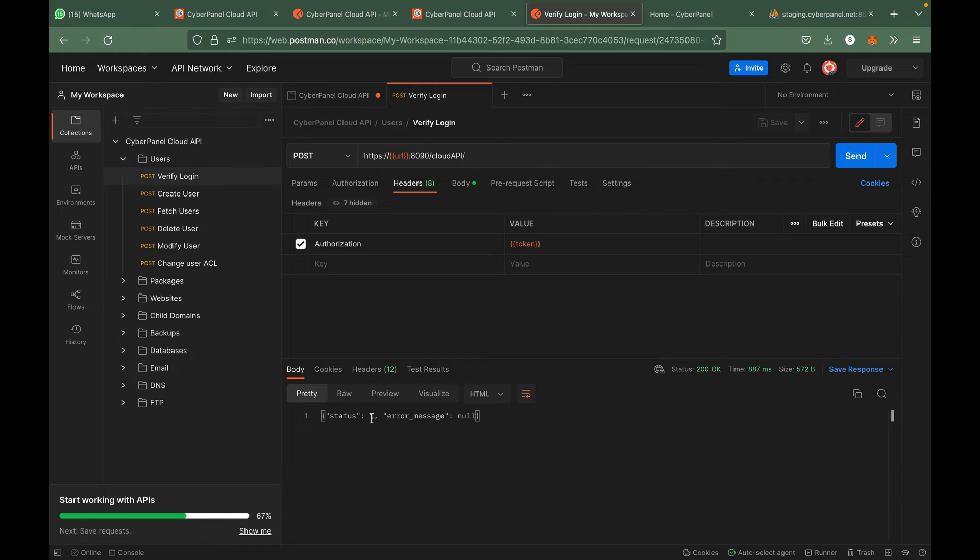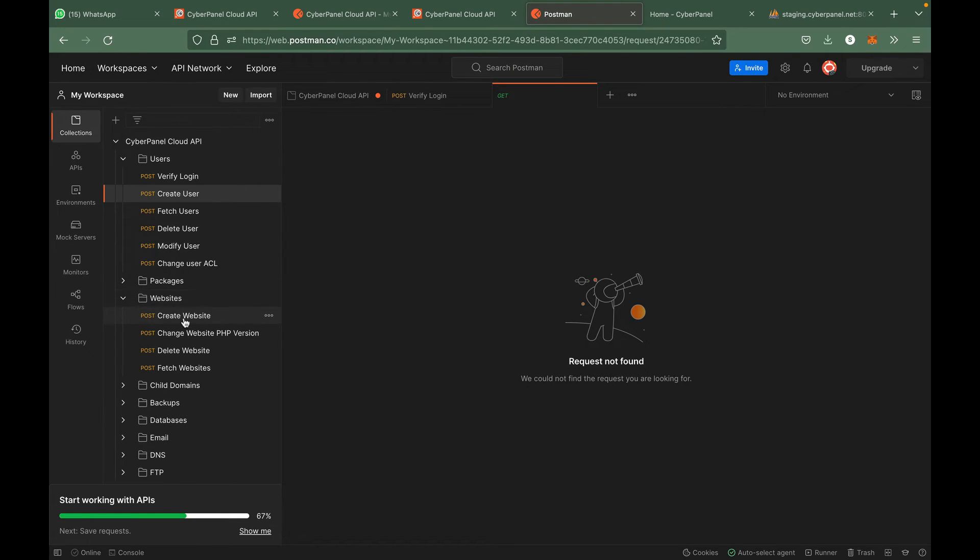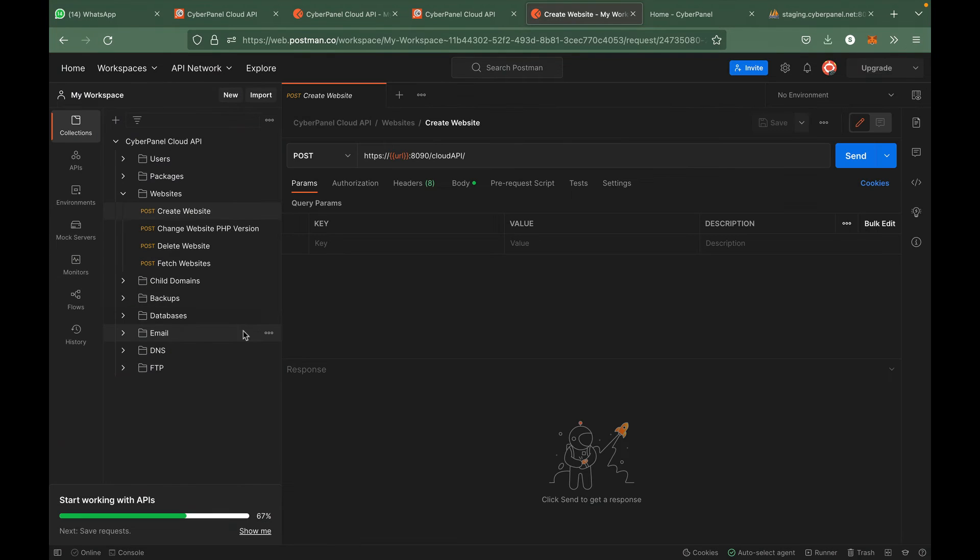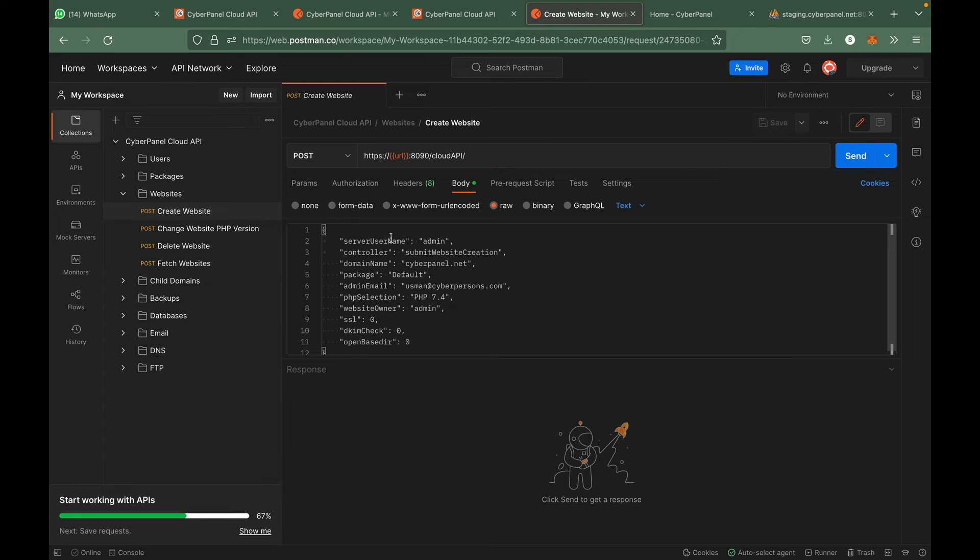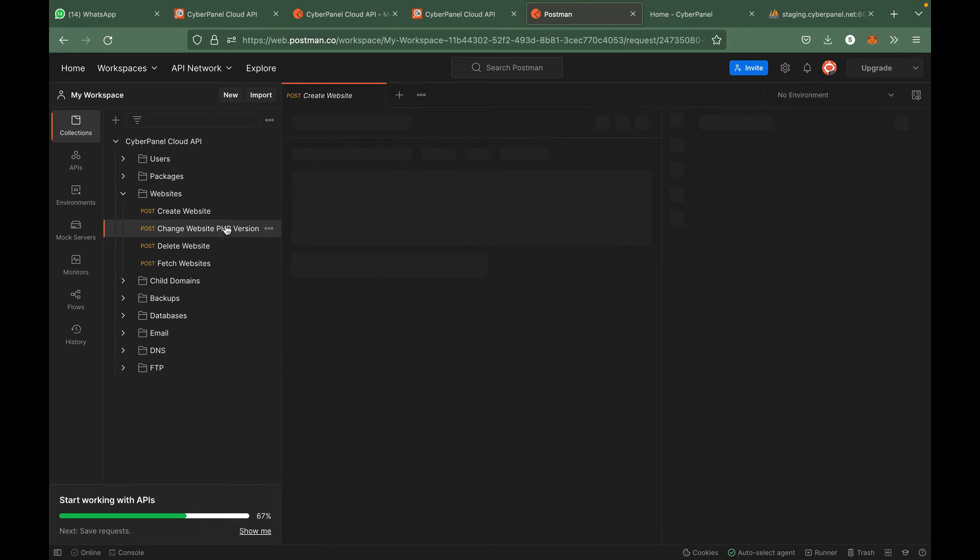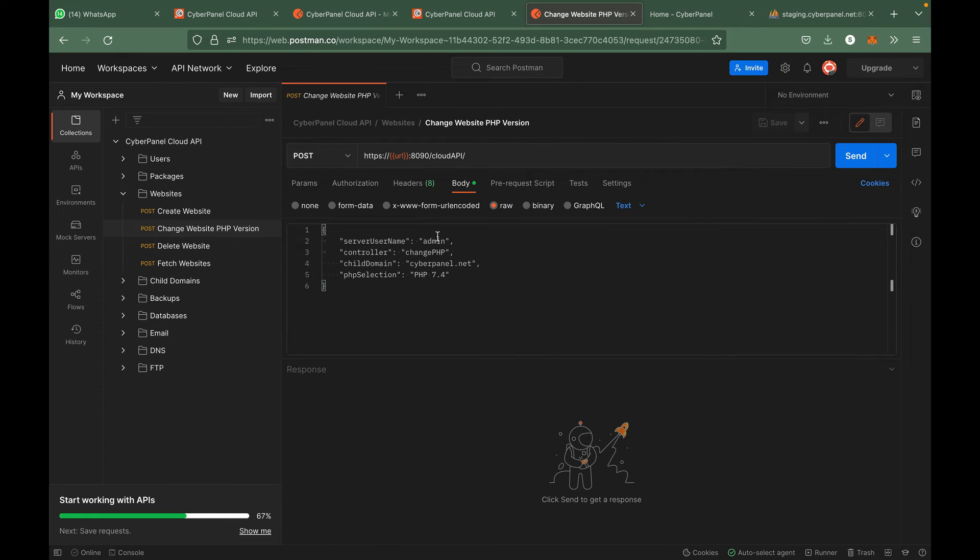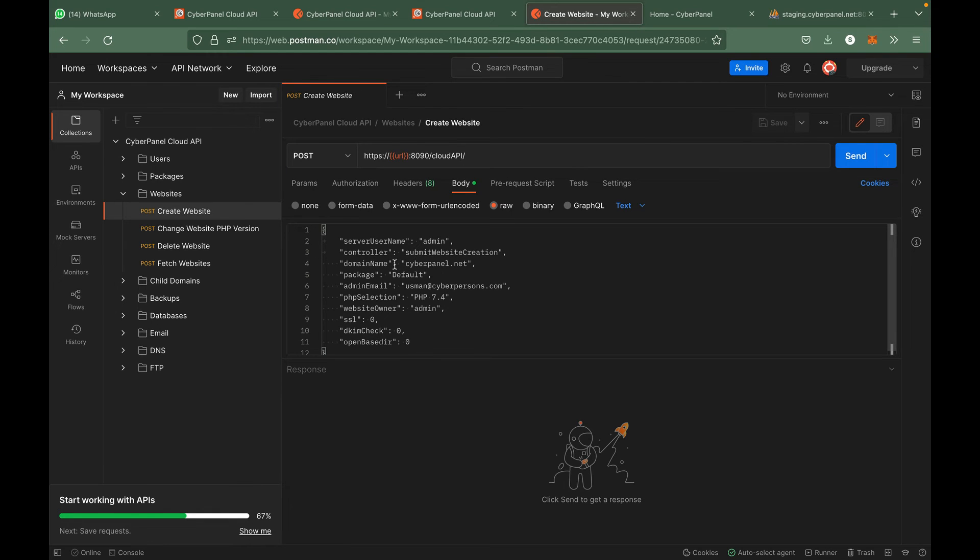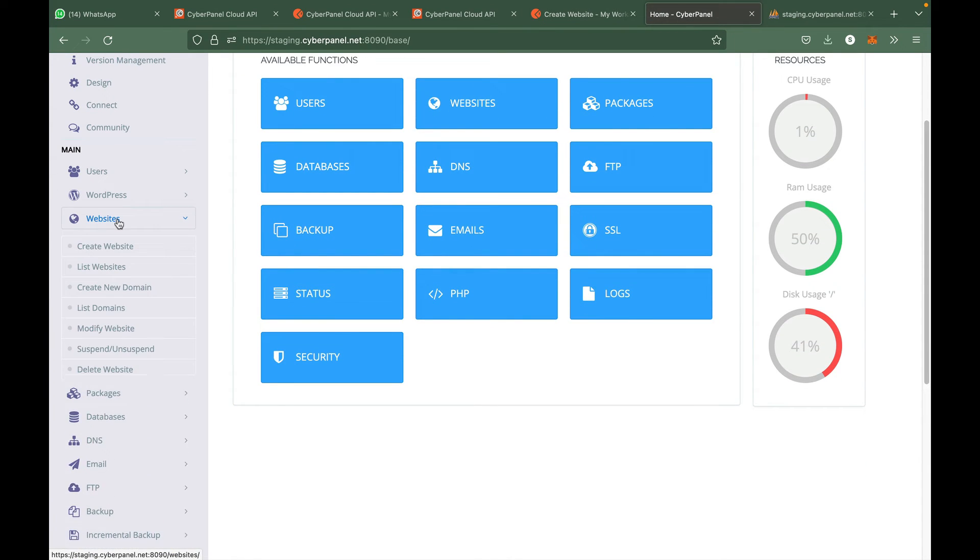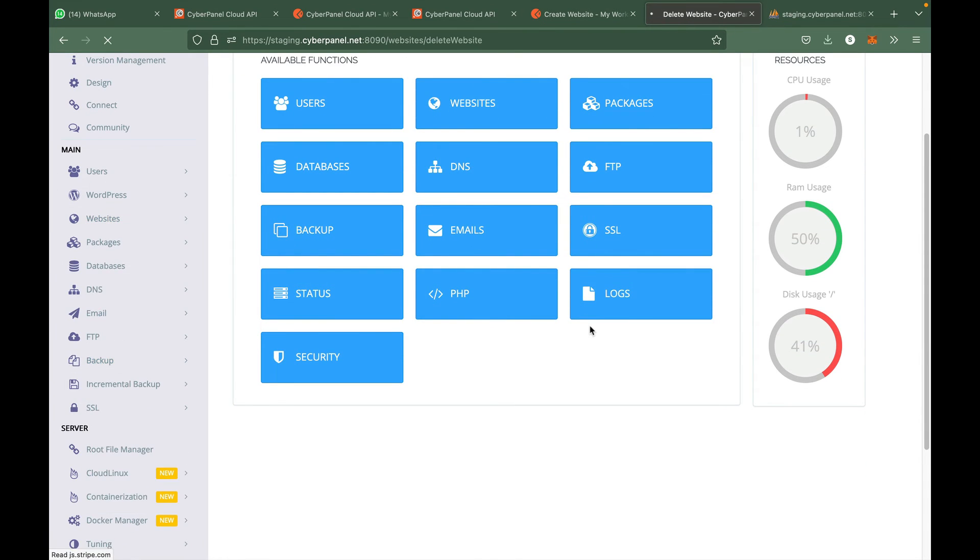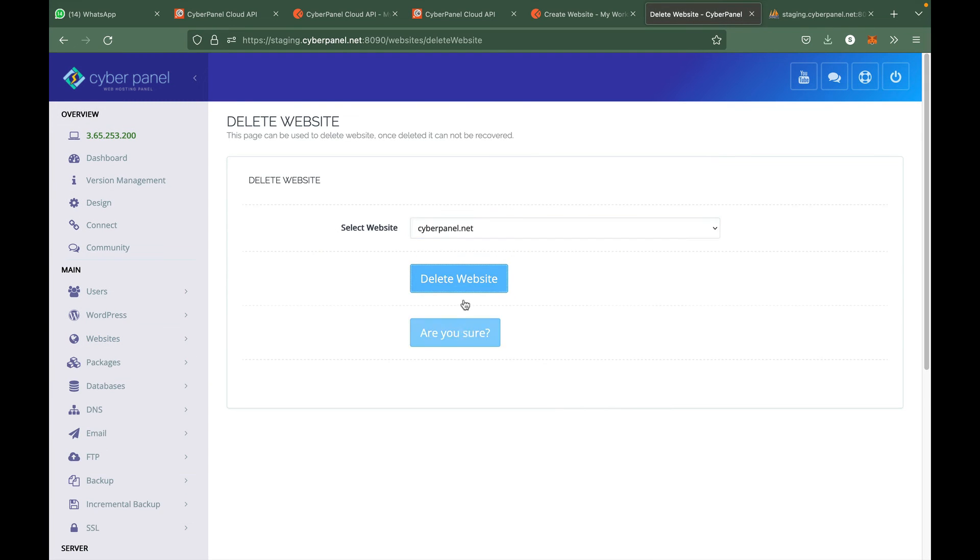Let's start by creating a website or test user. This is a create website API call. You can see its parameters from the body section. The server username always stays as admin for every API call. You can see that it stays admin for every API call. The other parameters change. So the domain name we are going to create is cyberpanel.net. Let me see if it is already there or not. If it is there I will delete it. All right, I have deleted it.